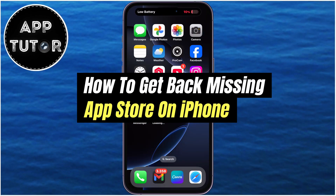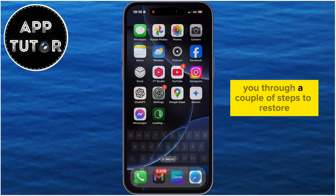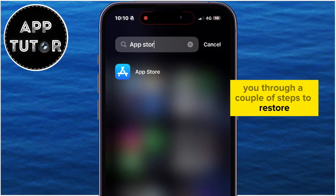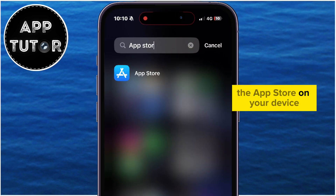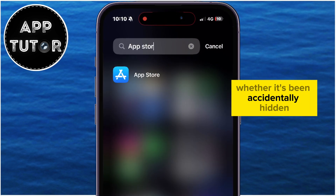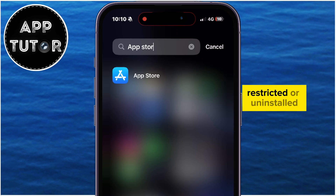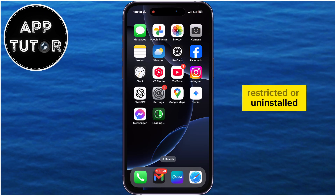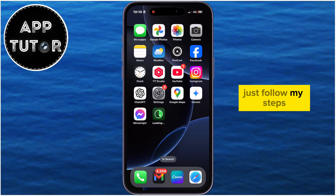Is the App Store missing from your iPhone? I've got a couple of solutions for you. In this video, we'll walk you through a couple of steps to restore the App Store on your device — whether it's been accidentally hidden, restricted, or uninstalled, just follow my steps.